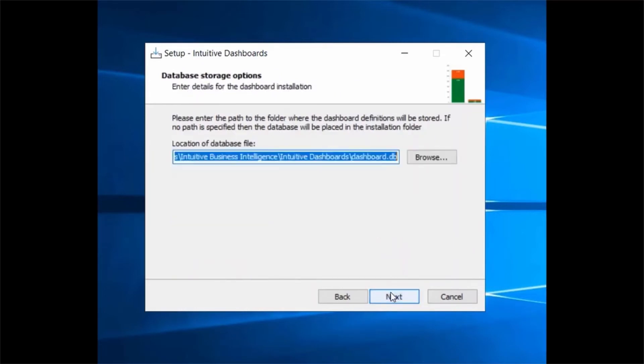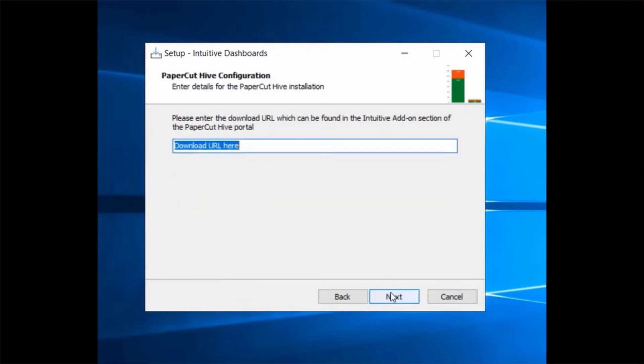When we get to the Papercut Hive configuration screen, we paste in the unique connection string that we copied from Papercut.